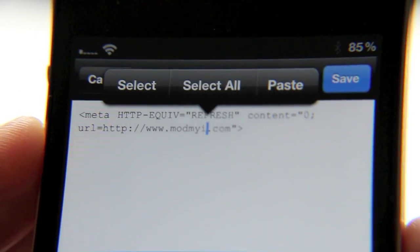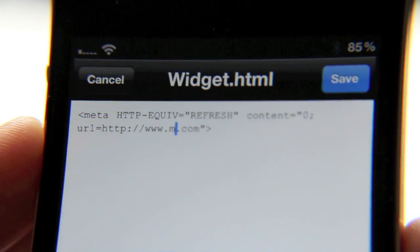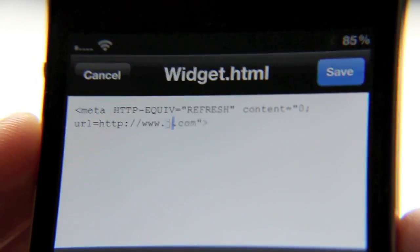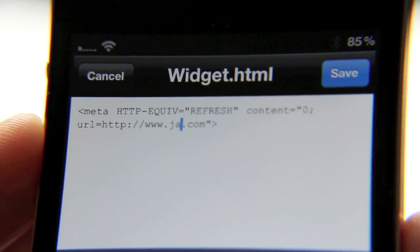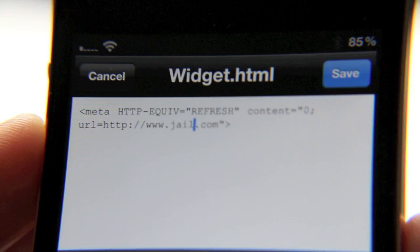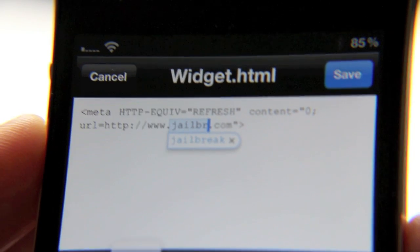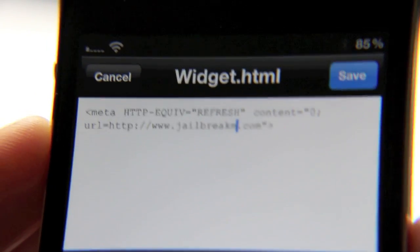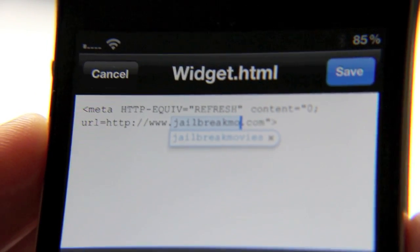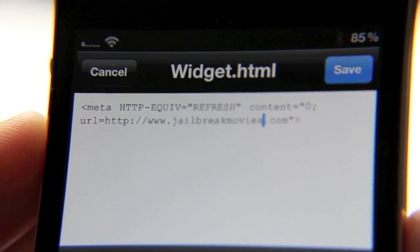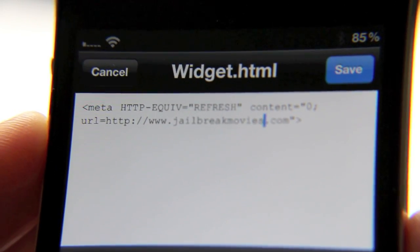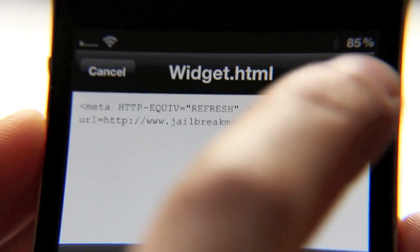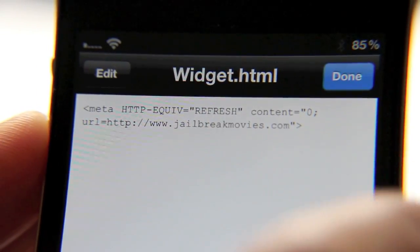I've got a little shaky hand thing going on here — guess I should eat breakfast. I'm going to put in jailbreakmovies.com. So I've entered that in.